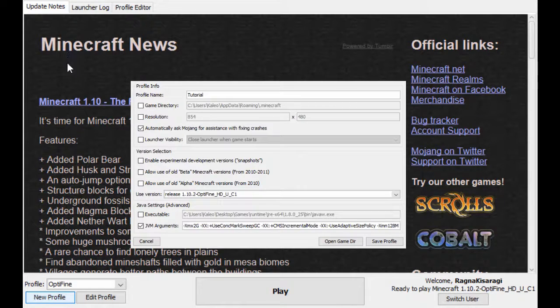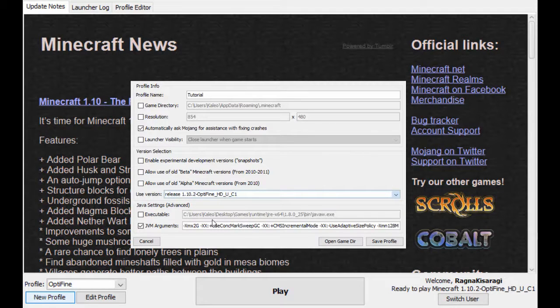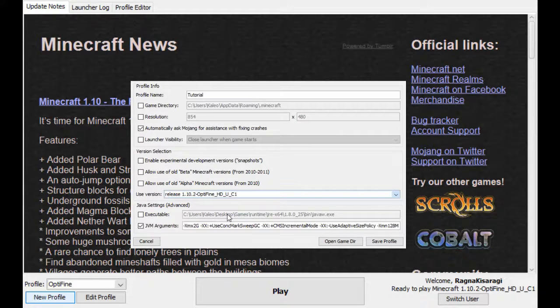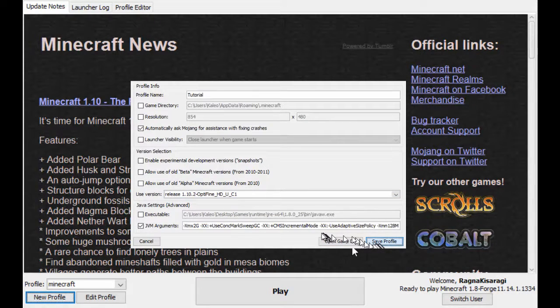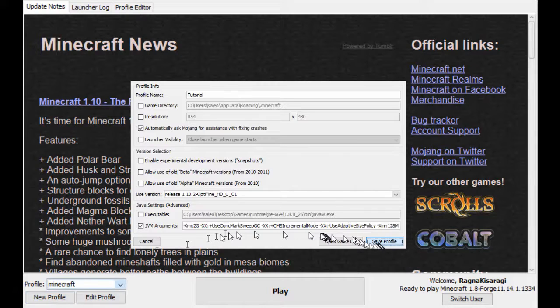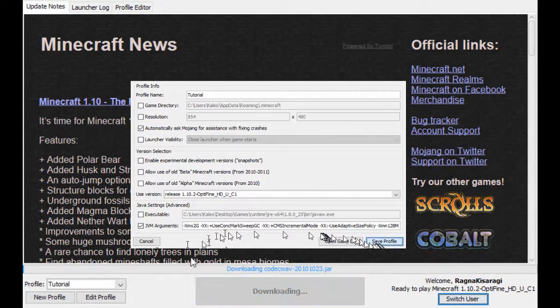Then you want to go down to use version, then you should have this because you already downloaded it earlier. Next, you want to click save profile, then you want to scroll down and find where that profile is and just run it.